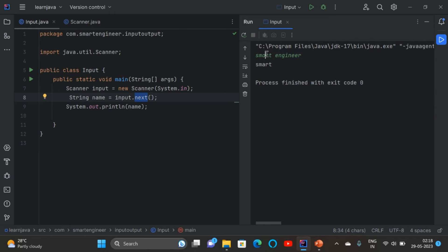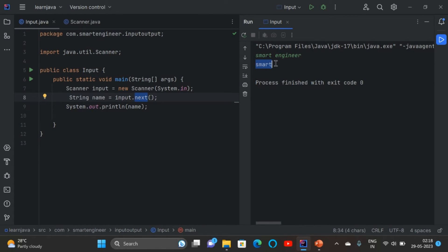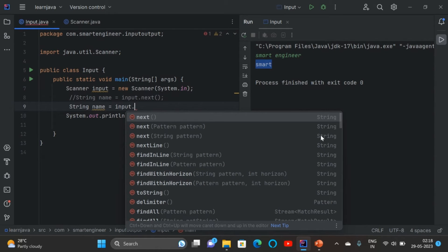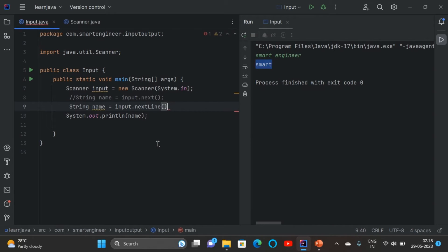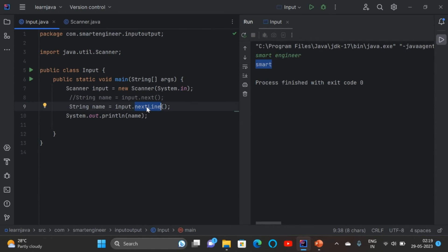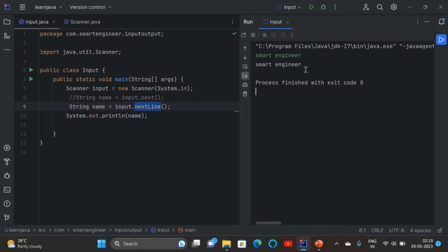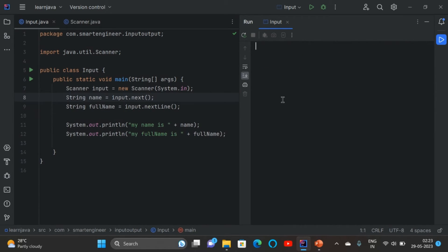In the input 'Smart Engineer' there are two tokens: 'Smart' and 'Engineer'. The next() method reads only the first token. If you want to read the entire line, use the nextLine() method instead. When I run the program and type 'Smart Engineer', I now get the entire line as output. So: use next() for the first token only, and nextLine() for the entire line.